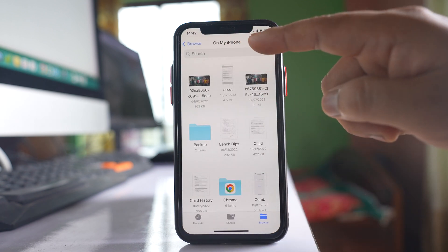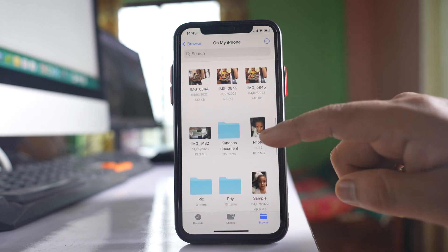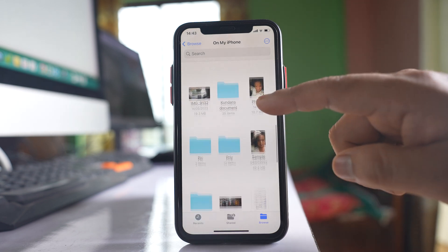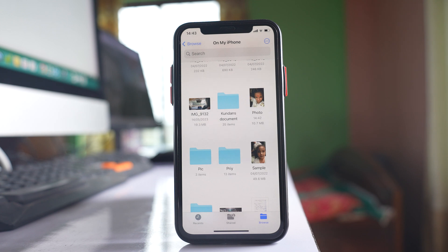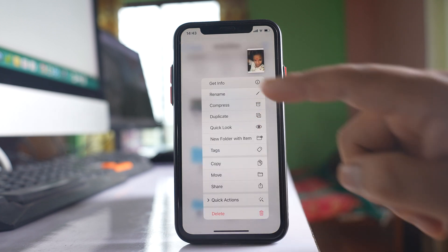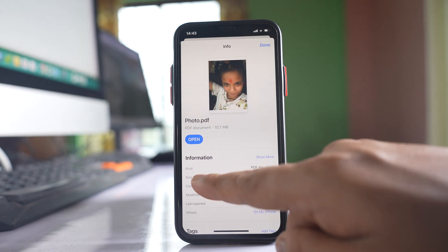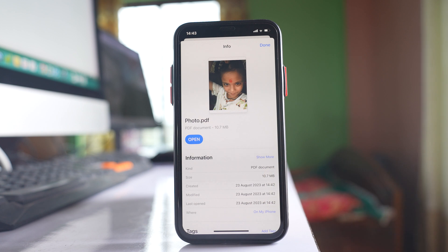Once the photo is saved, let me go to the Files app. It was saved on my iPhone, so let me scroll down and look for the photo. I'll tap and hold on it, select Get Info, and you can see the kind of file is PDF document. So in this way you can easily convert a picture into a PDF file.